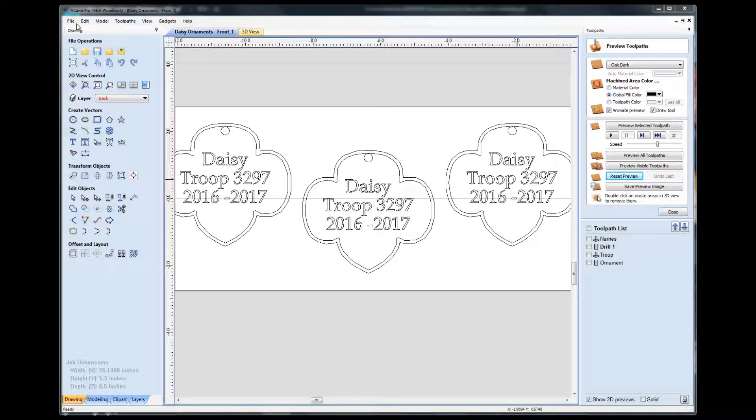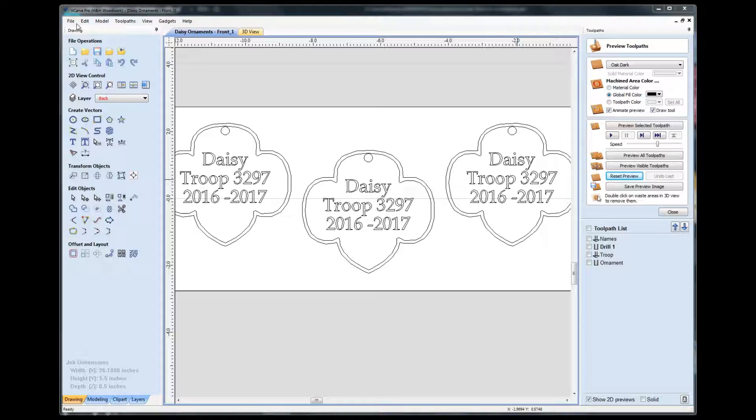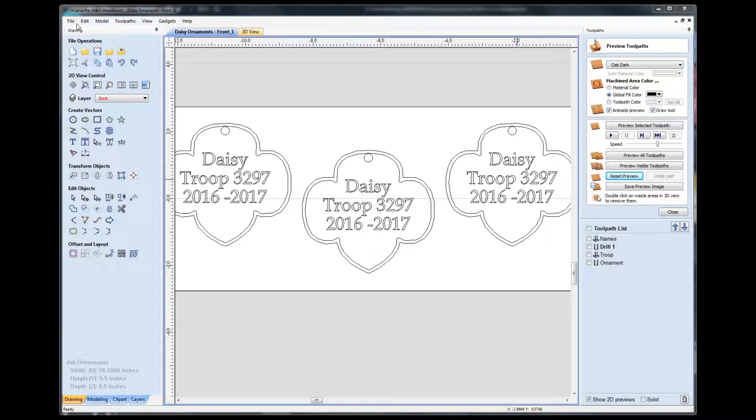Welcome back to my channel. In today's video, I'm going to go through a little bit of VCarve and show you how I set up a project for some Girl Scout ornaments that I made for my daughter's Daisy Troop.